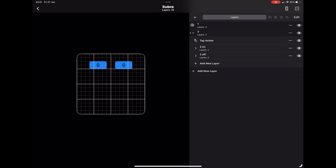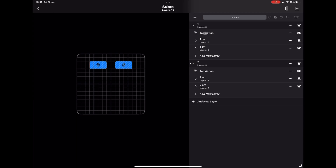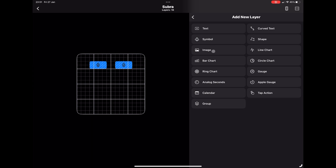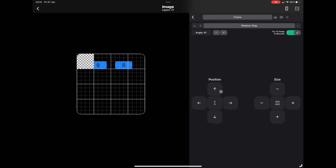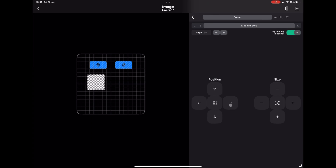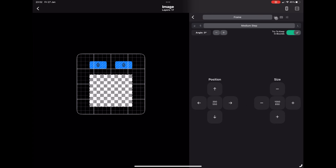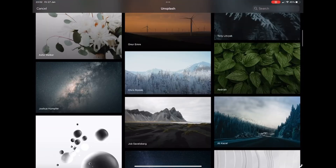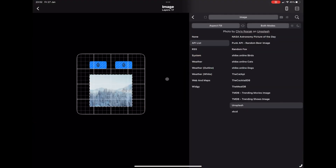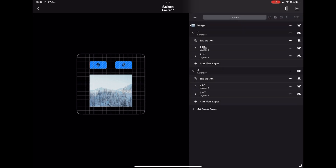Now we have our two buttons. We've got a couple more things to do — we need to create our tap actions, but first let's figure out what we want to see when we press them. I'm going to create an image using one of the built-in APIs and get one from Unsplash. I'll click on the image at the top, go to API List, go to Unsplash, and grab an image. Then I'll go back, duplicate that, and do the same process again.